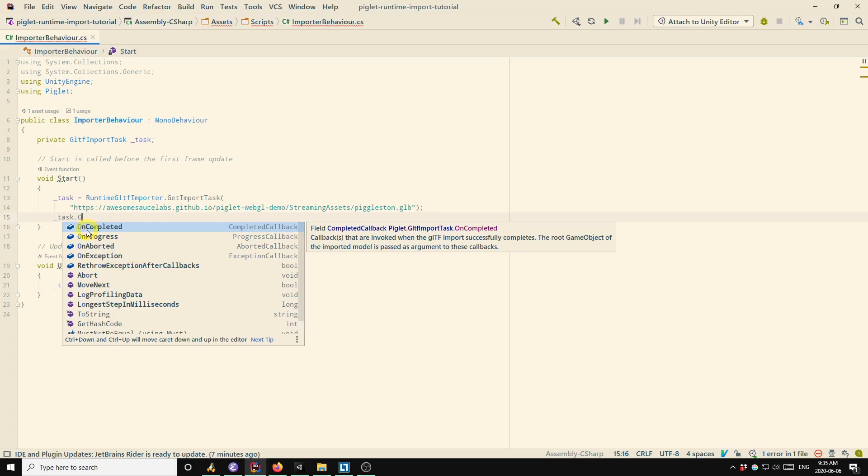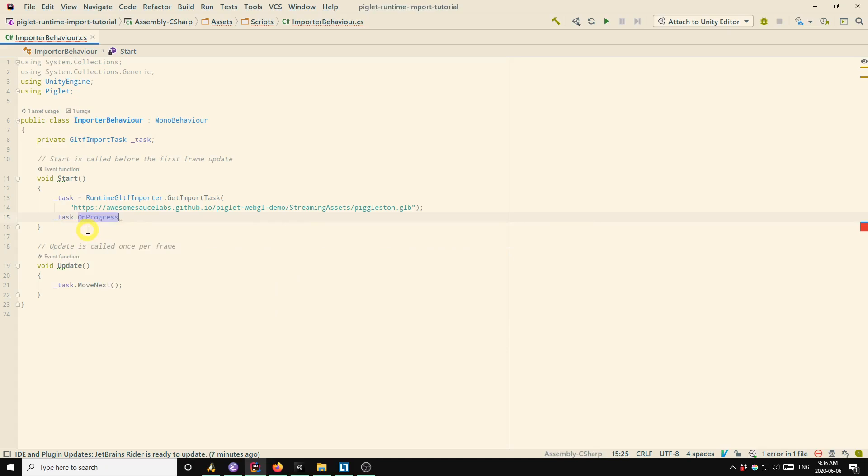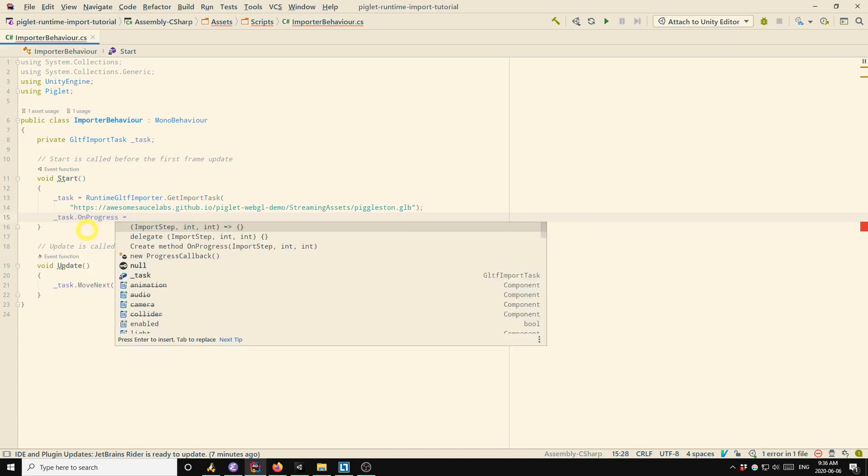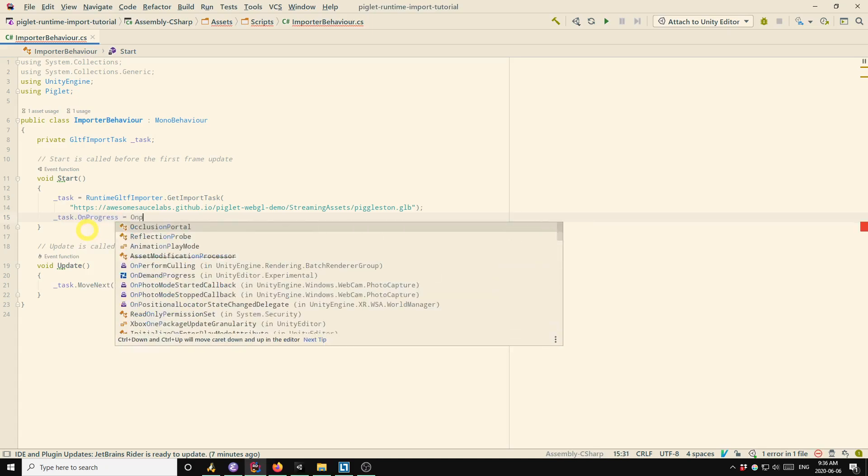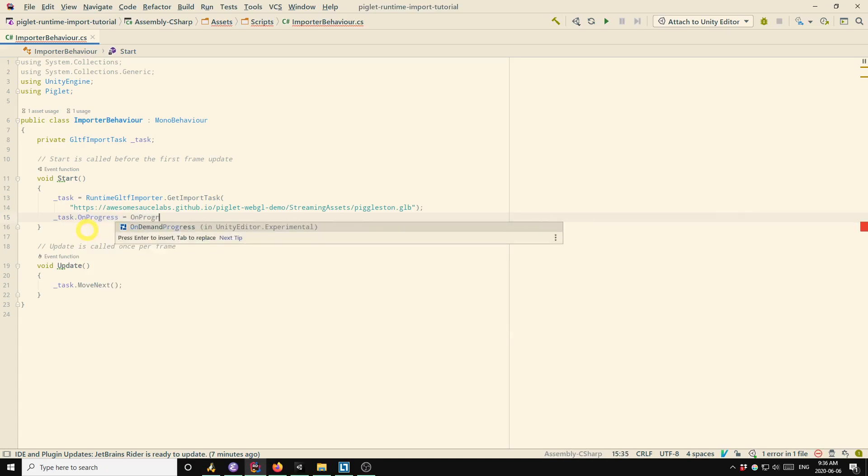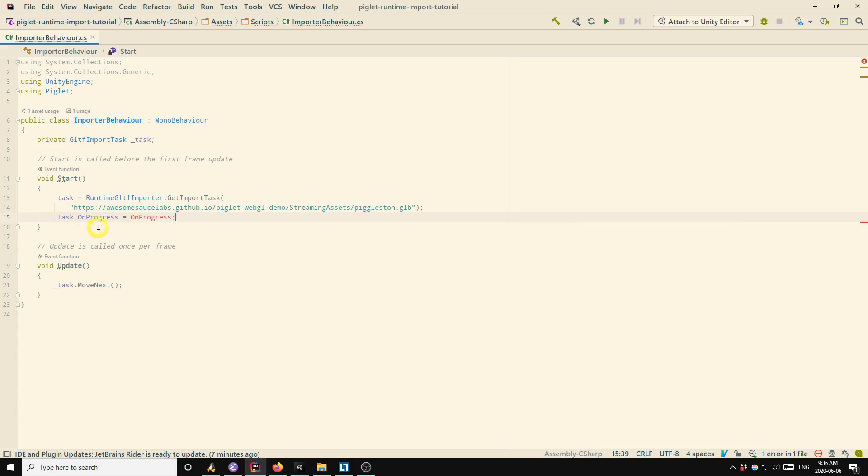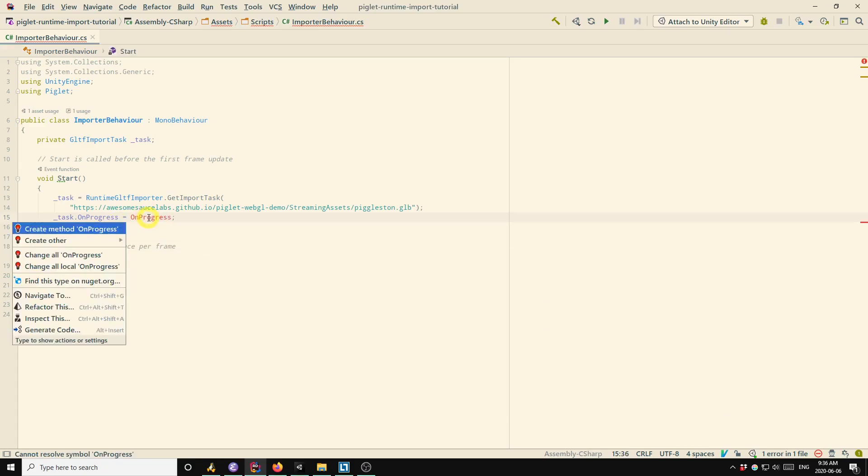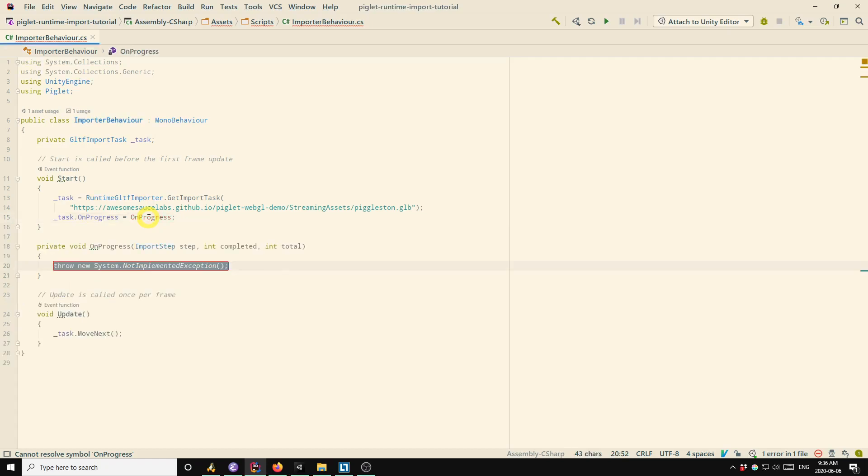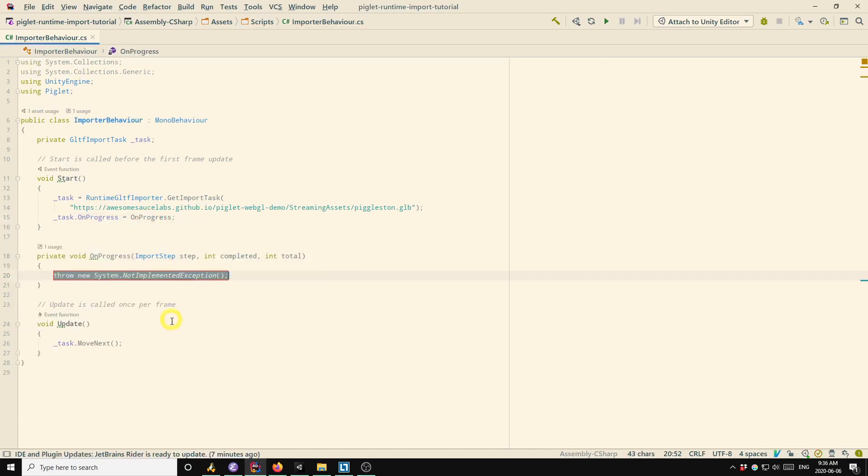So right now we're going to add progress messages. So I'll have that call a method called on progress in our class. So that doesn't exist yet. The editor generates that method. Okay.